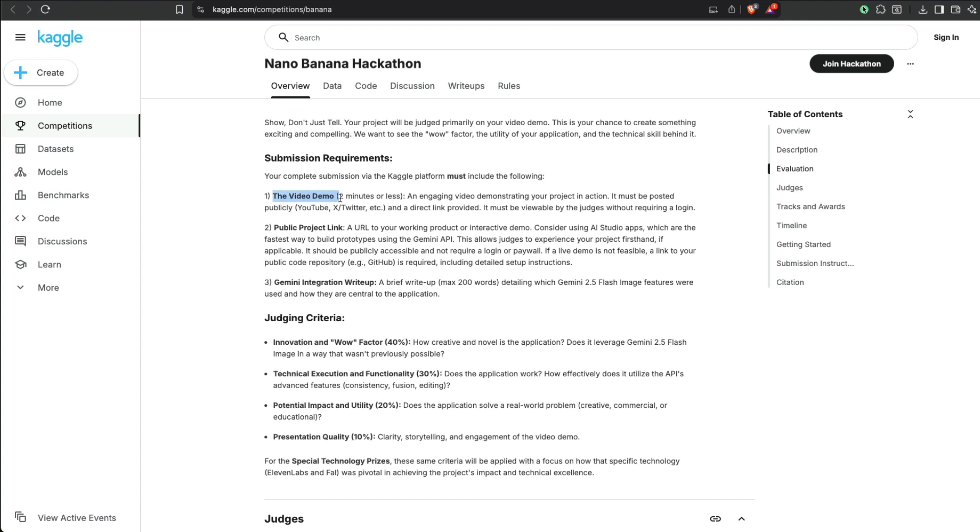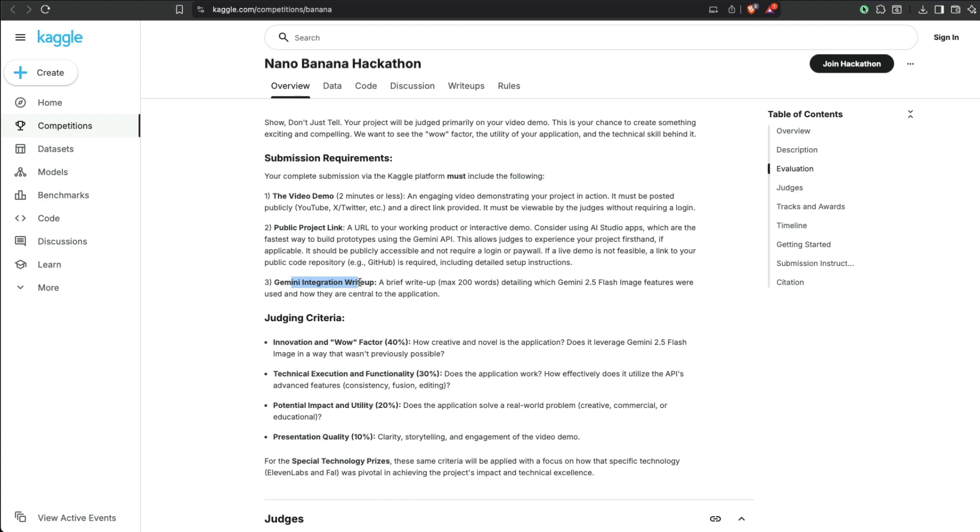One, you need to have a video demo. You need to have a public project link. The video should be on Twitter or YouTube or somewhere where somebody can access without authentication. Second, you need to have a public project link—somewhere it is hosted. Somebody doesn't need to use a paywall. It could be on AI Studio, or it could be like Vercel, somewhere you want. And then the final thing is you need to have a write-up, very brief write-up, maximum 200 words. And the write-up should say what you do, how did you use the API, and why was it central?